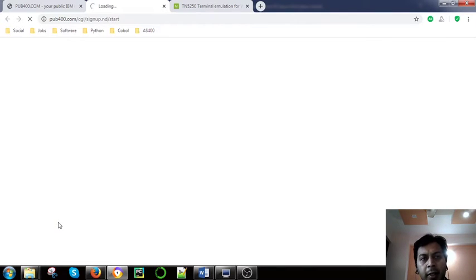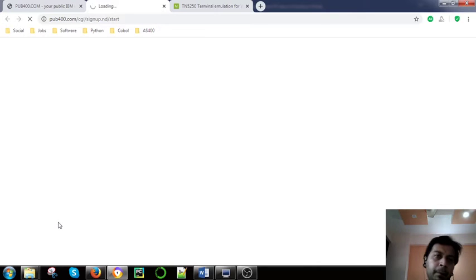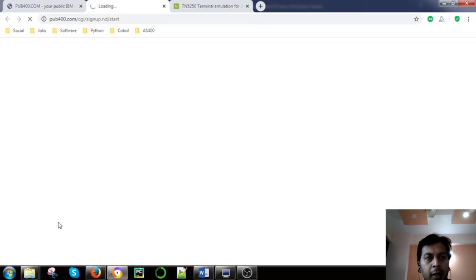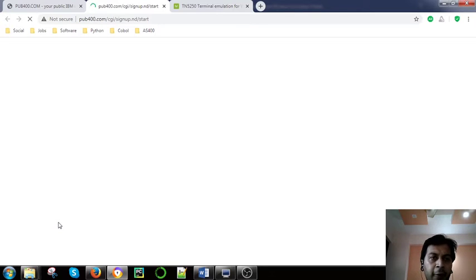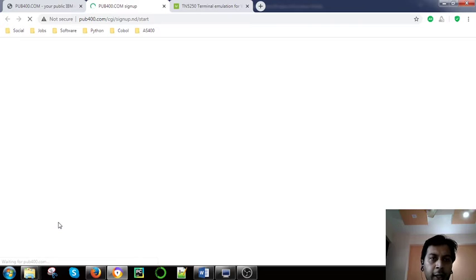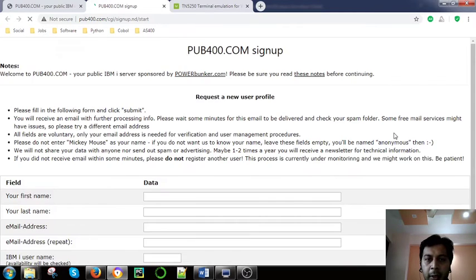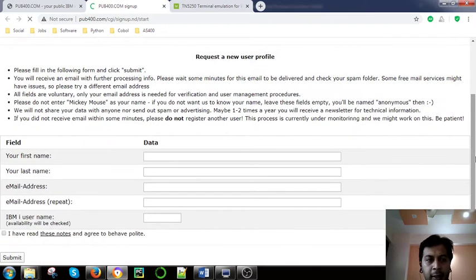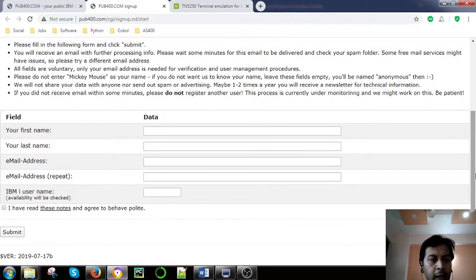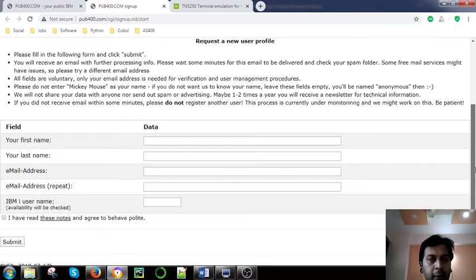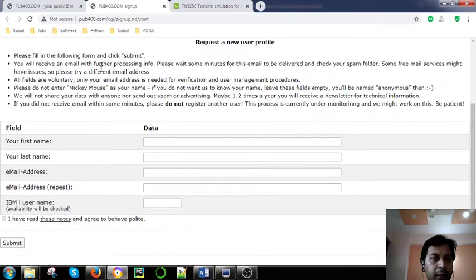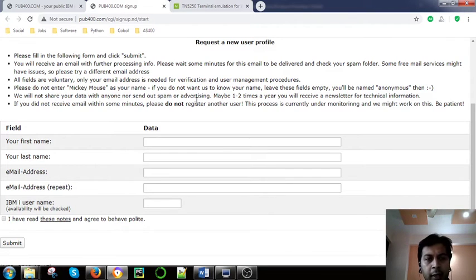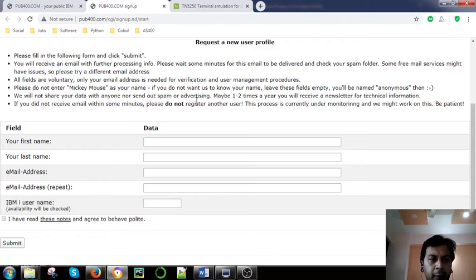Once you sign up here, it's opening. Once you sign up here then you will have to verify. Once it gets verified, then you will have credentials for it. They have written all the request new user profiles and what steps you have to follow. This is not very tough to understand.